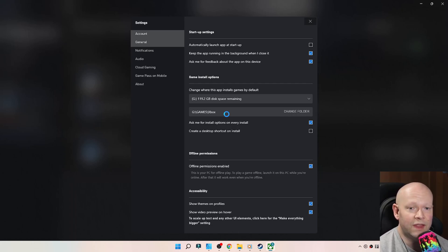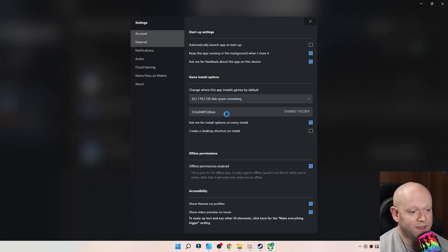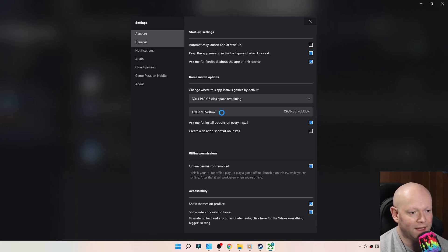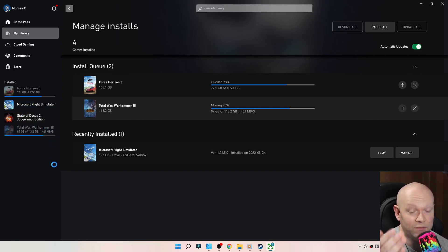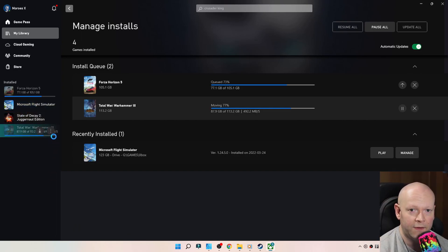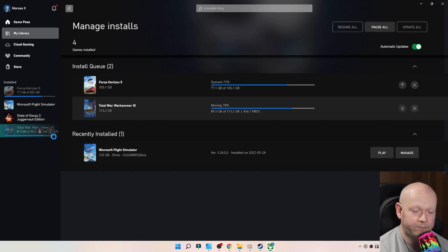You couldn't do that before for whatever unknown reason. Pick where you want the games to go, and then once you do that, you're also able to move games that before weren't where you wanted them to be.